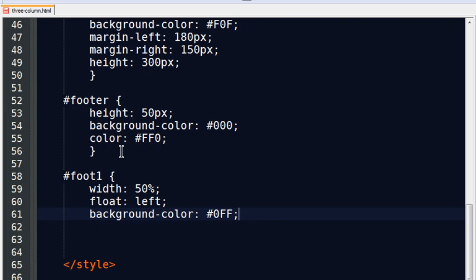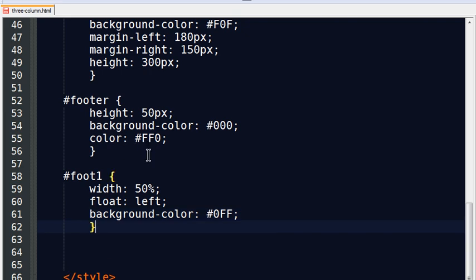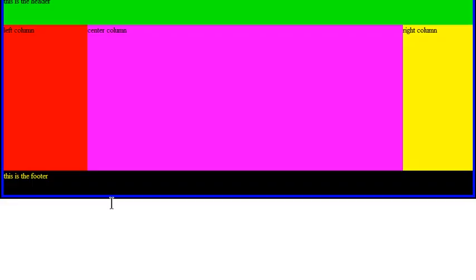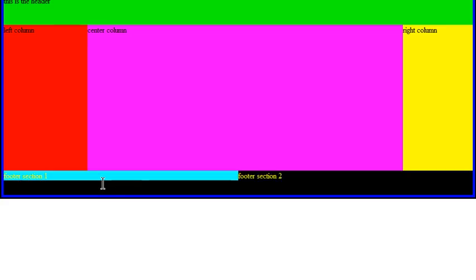For foot two, I really don't need to do much except for background color, so my footer two isn't going to have a background color. Back over to the browser, f5 to refresh. There we go. So my footer section one is in that light blue. My footer section two has no fill, so I can see the black coming through.